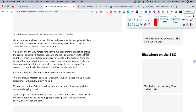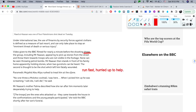'Paramedic Abu Alija rushed to treat him at the scene.' 'Rushed' — a synonym could be 'ran fast' or 'hurried to treat him,' or 'to help him.'